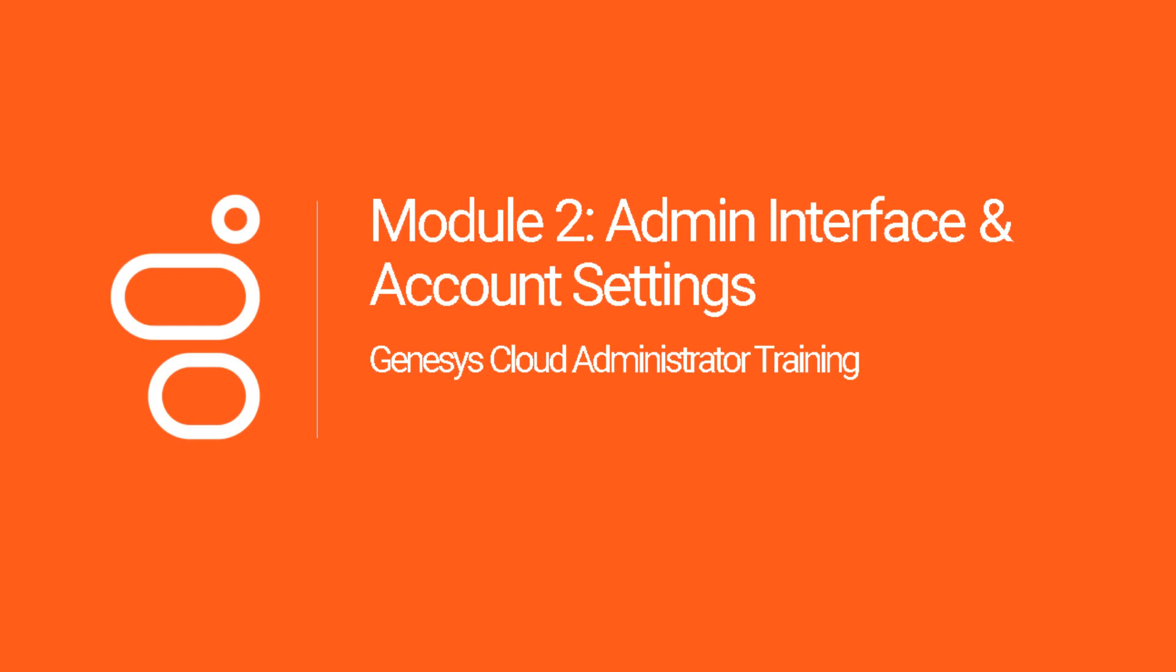Welcome back to the Genesis Cloud Administrator training course. In this module, we will navigate you through the admin interface and dive into configuring the organization's settings. Let's get started.